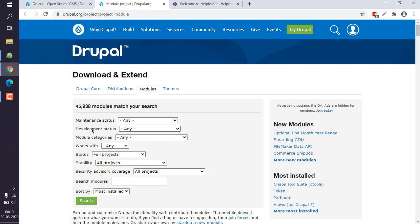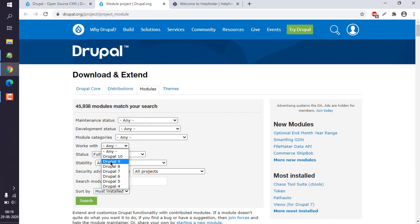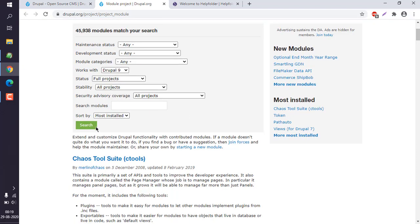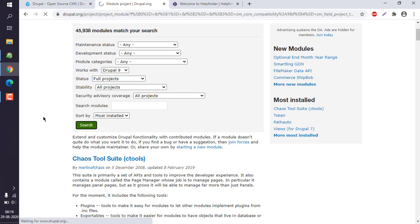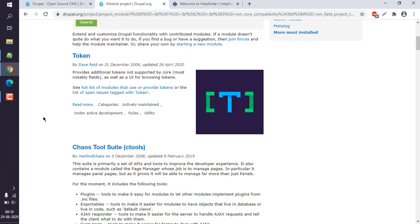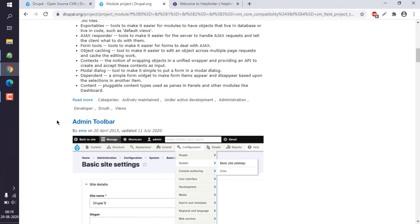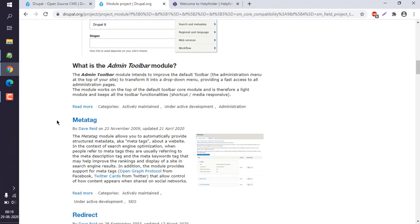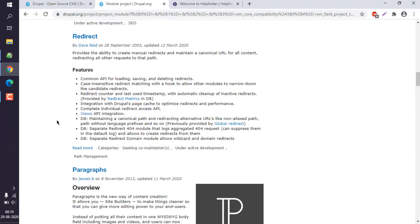When you want to install a module, you can search for your Drupal version. In my case, it's Drupal 9, and I will search for some of the plugins.